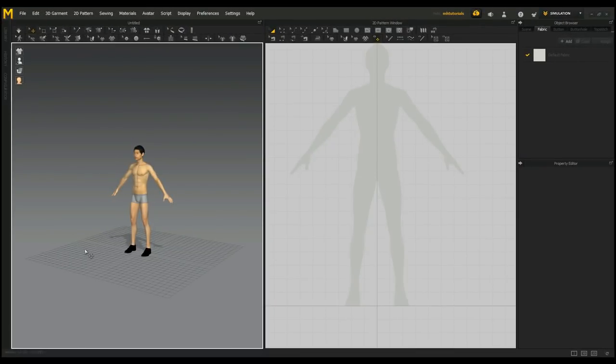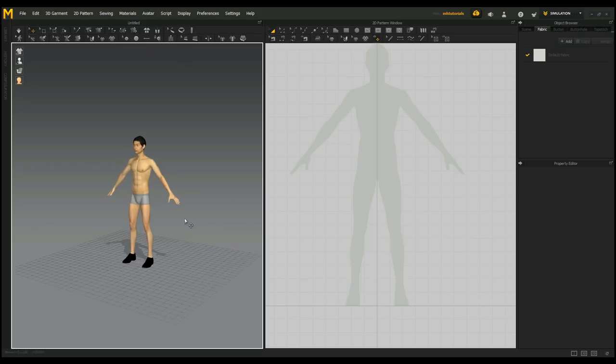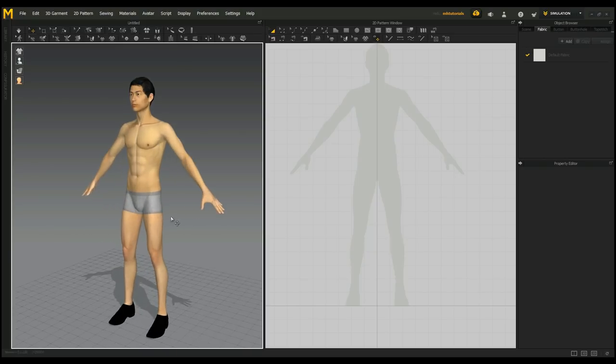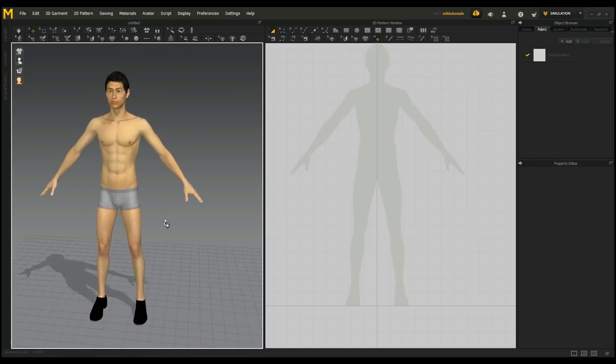All right guys. We're in Marvelous Designer. I've been asked to create a Roman tunic, a simple one. Keep in mind, I don't do Marvelous Designer tutorials to create actual clothing. For me, it's more a matter of creating clothing for 3D characters in game design and so forth. So, let's see. We're going to go in, and we got our character here.